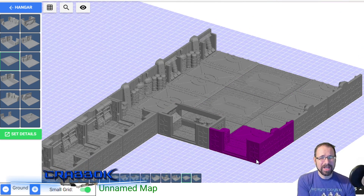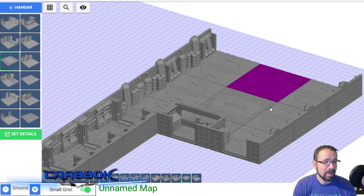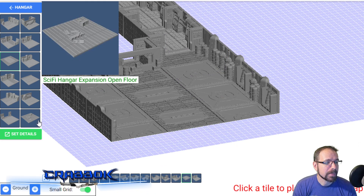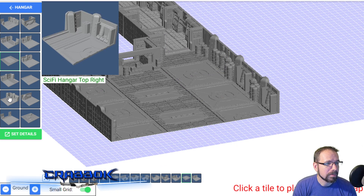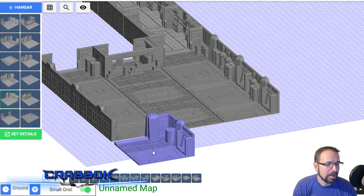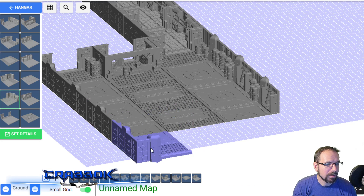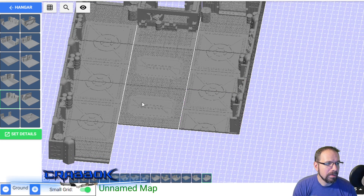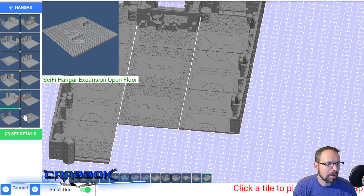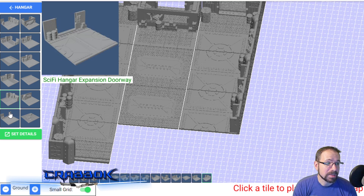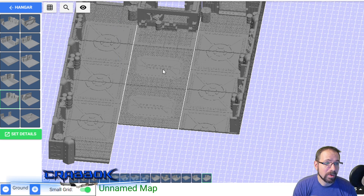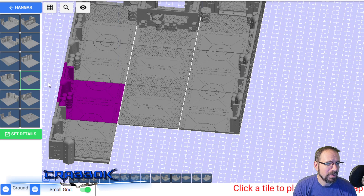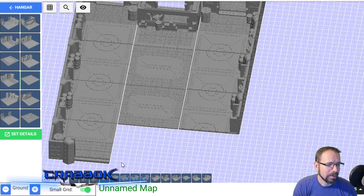I can do some more hallways back here. I could honestly sit here and play with this for a long long time, but I'm going to finish up the hangar bay. We've got those end pieces, and there's also a side door - an expansion doorway - if I wanted there to be a sideways door, which is really cool.